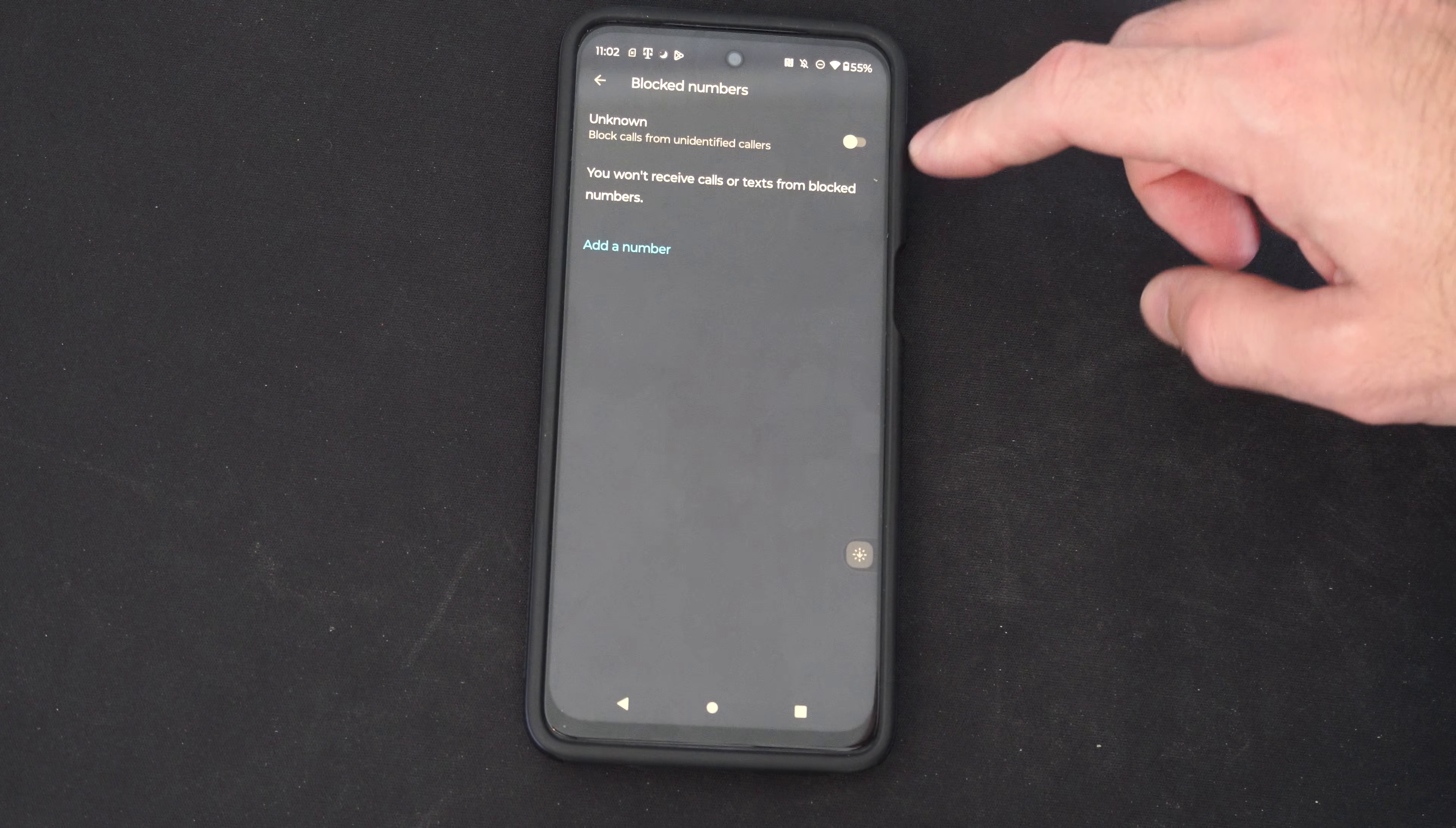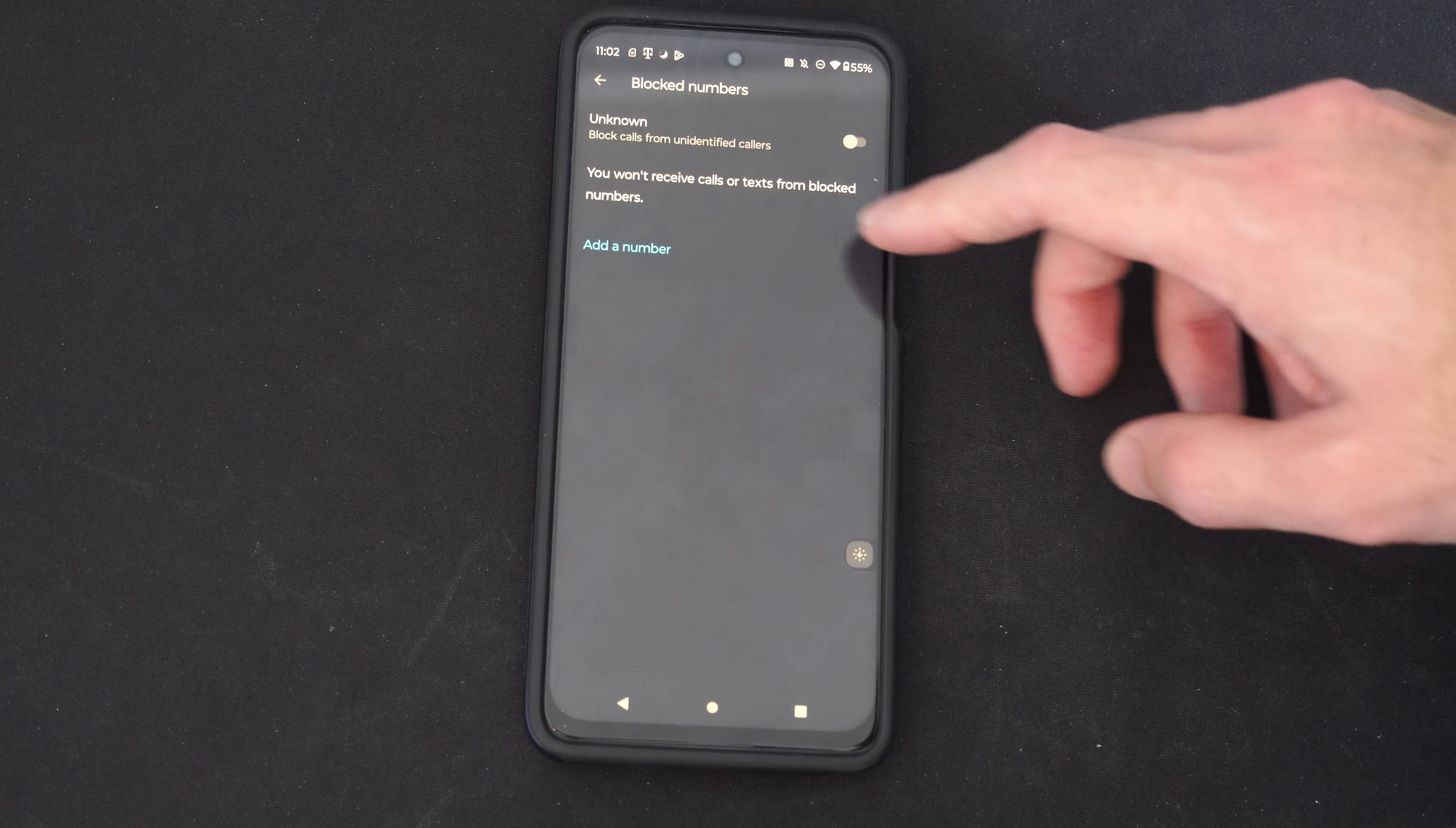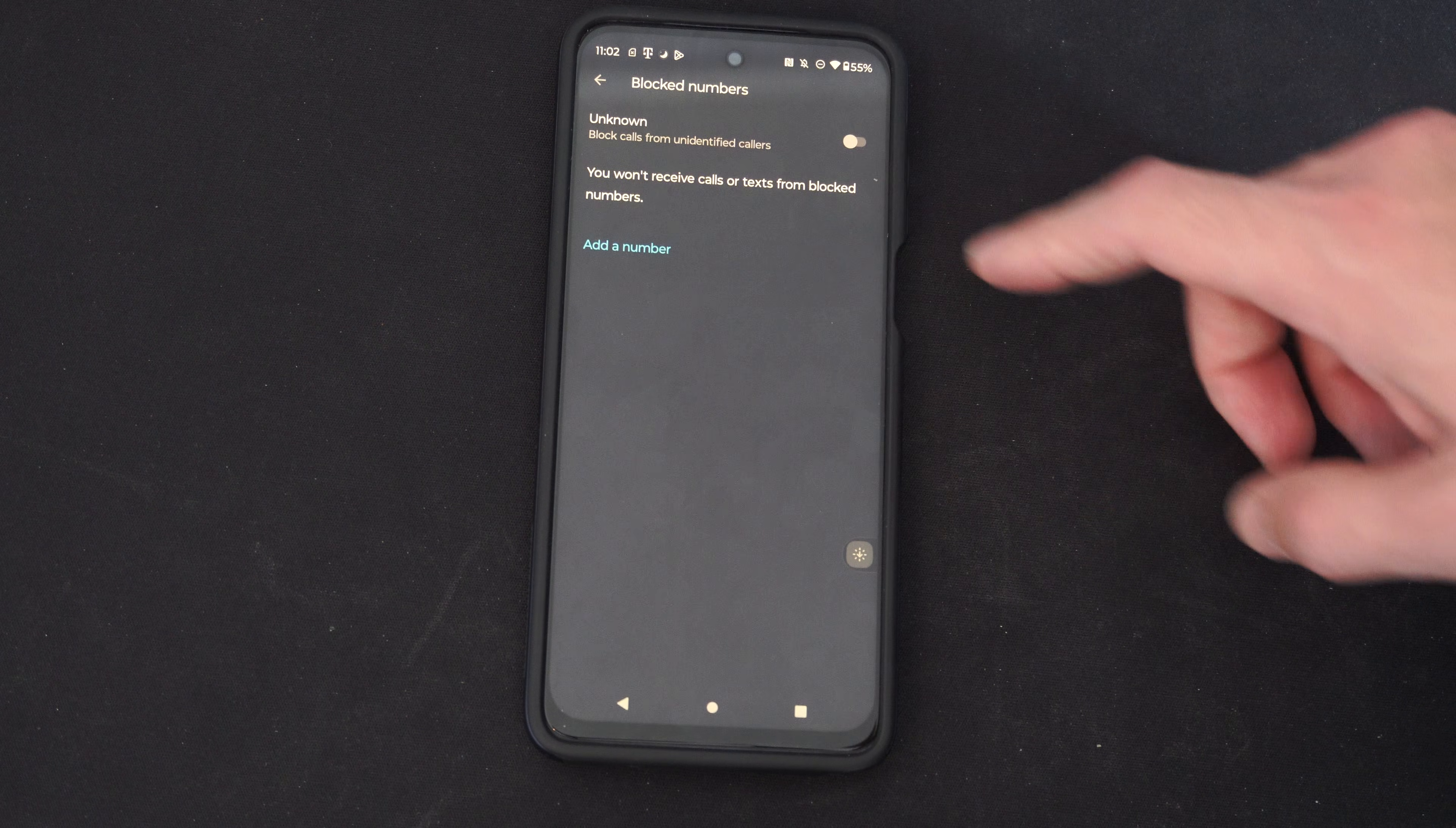But on the top you might have this selected too: block calls from unidentified callers. You won't receive calls or text messages from blocked numbers.